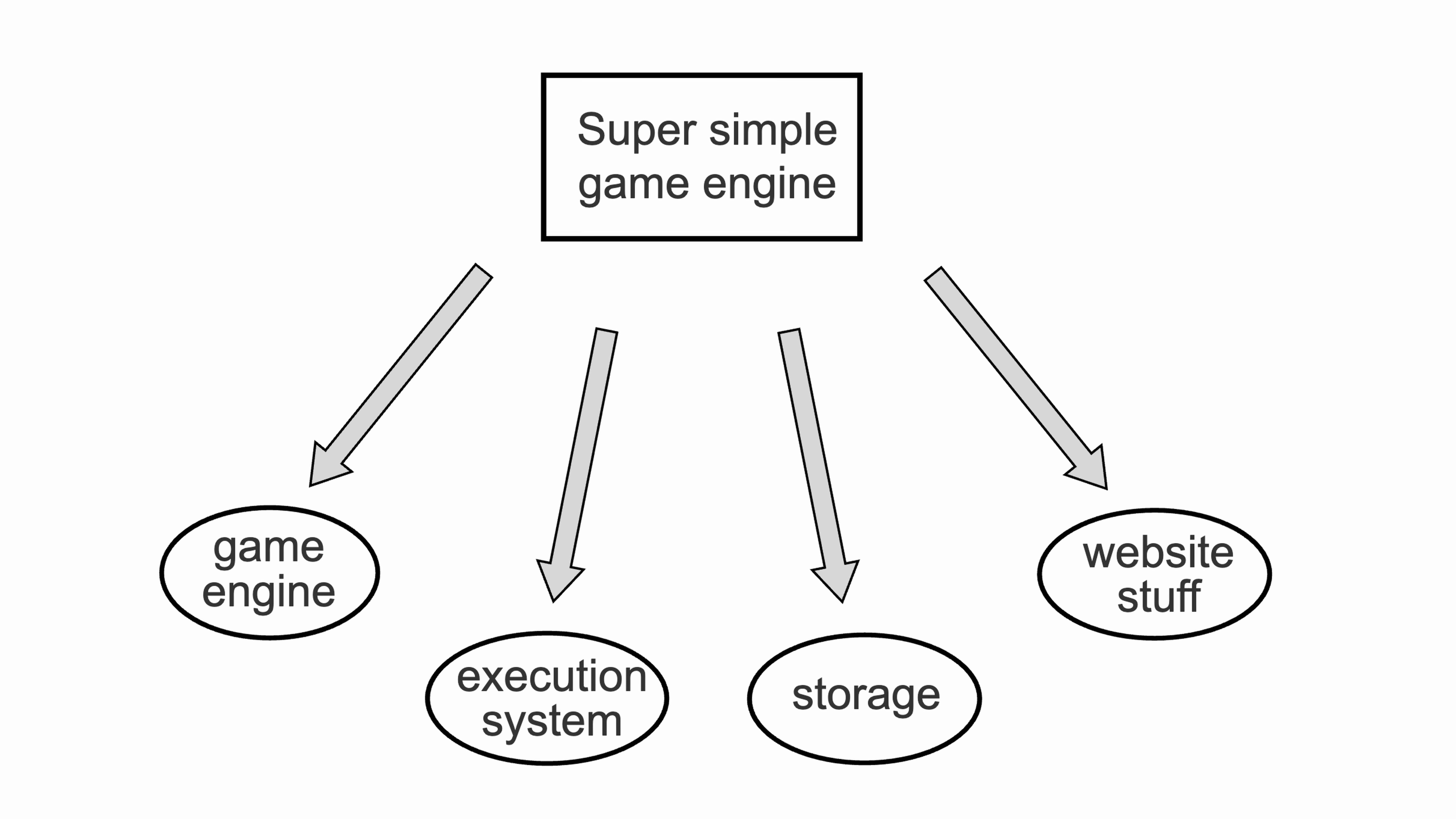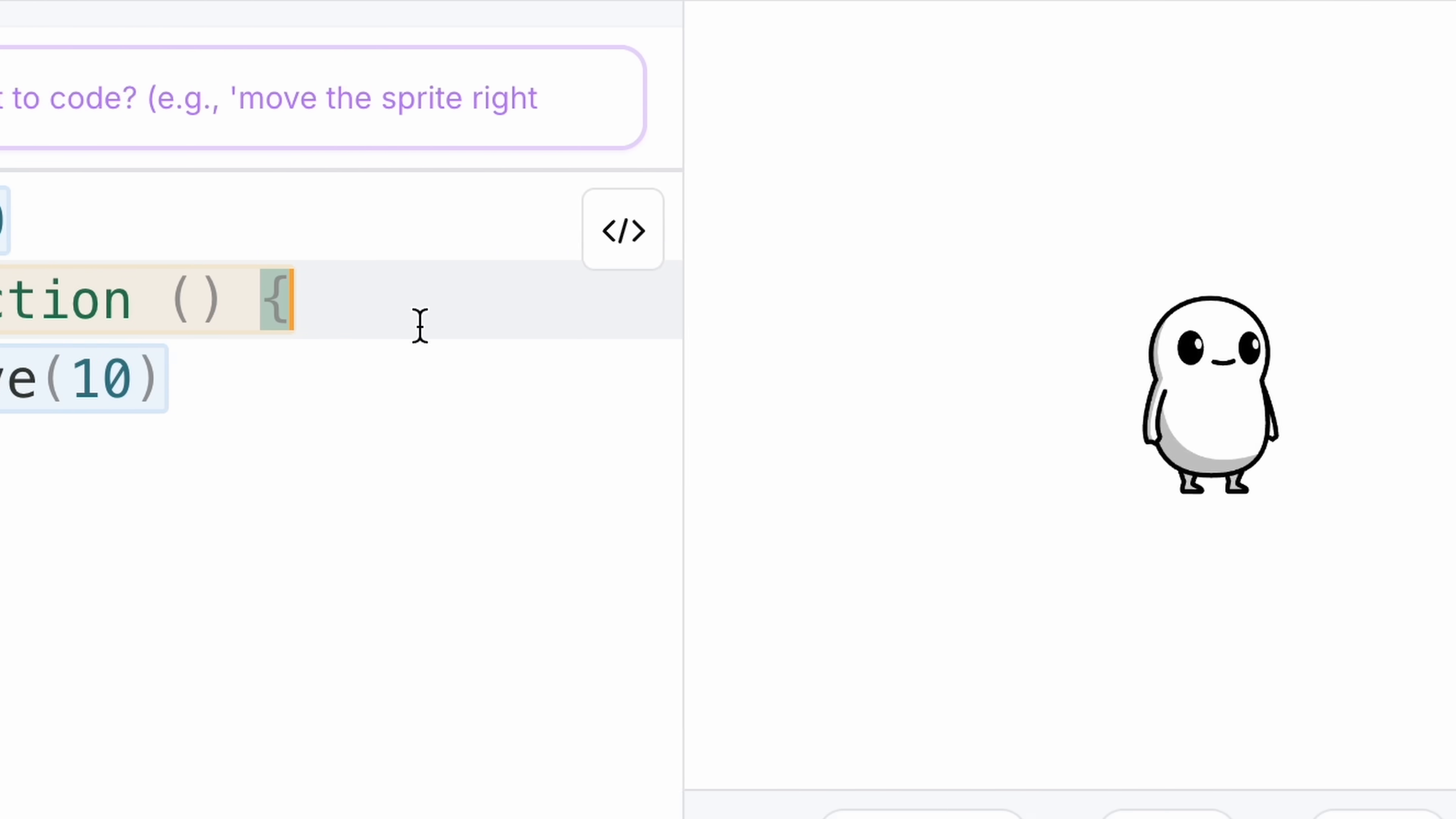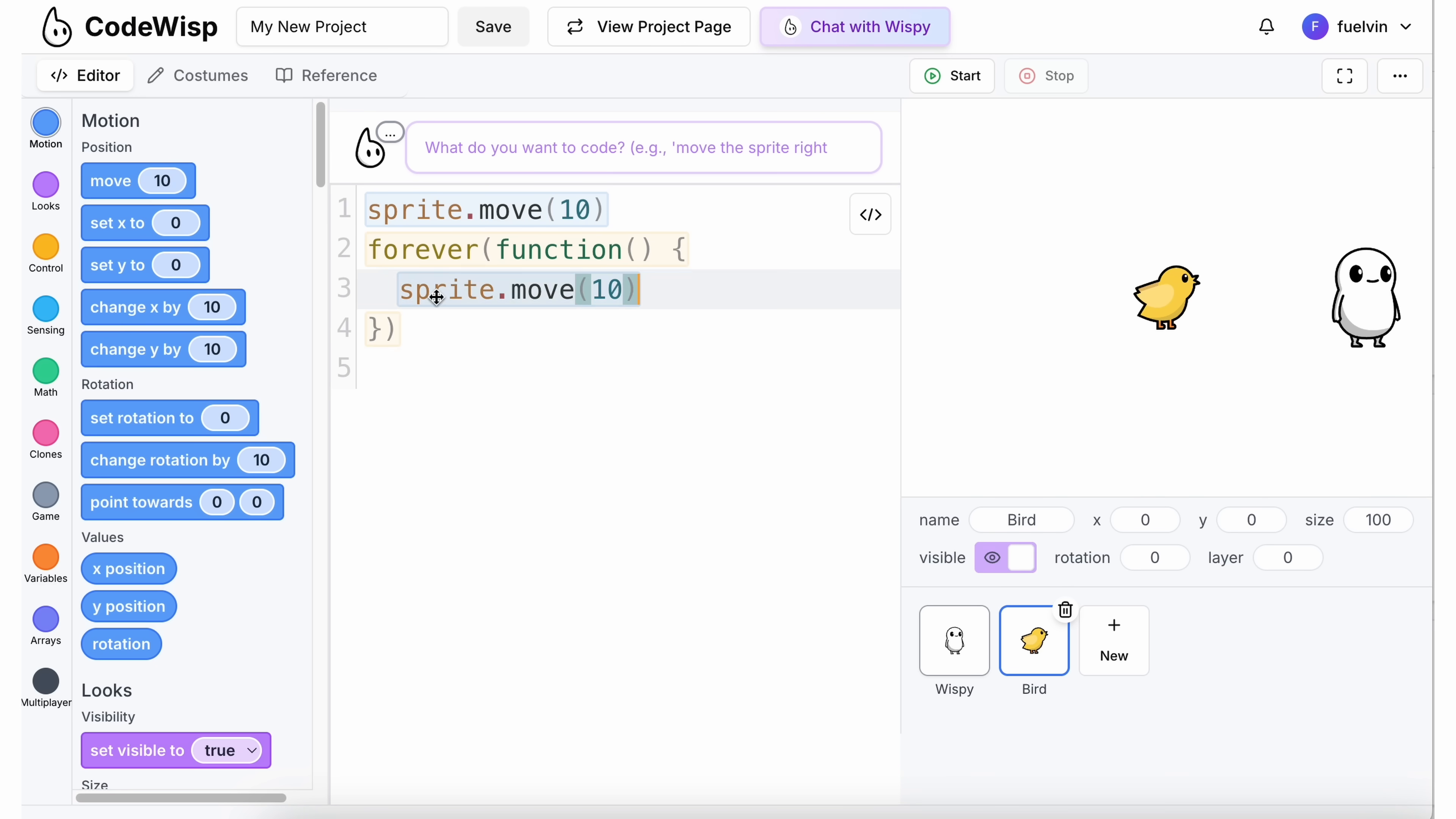Now, with all these components working together, I finally had an engine on a website that anyone could use. The game engine was simple enough to navigate, but there was still one big challenge. Coding.